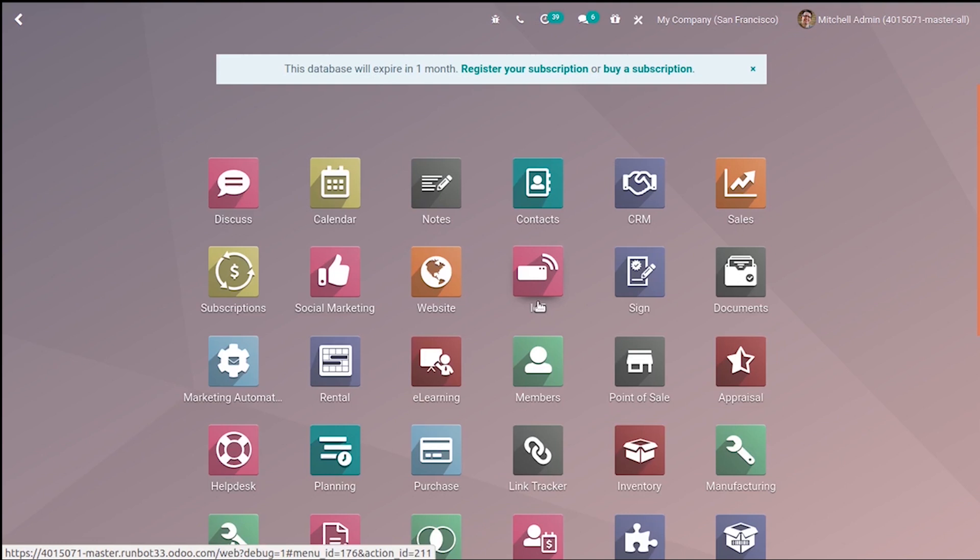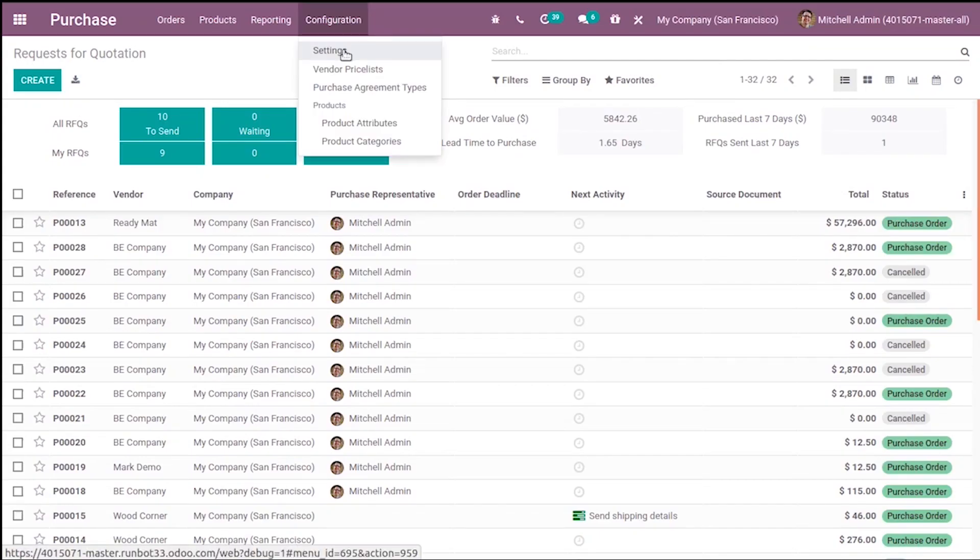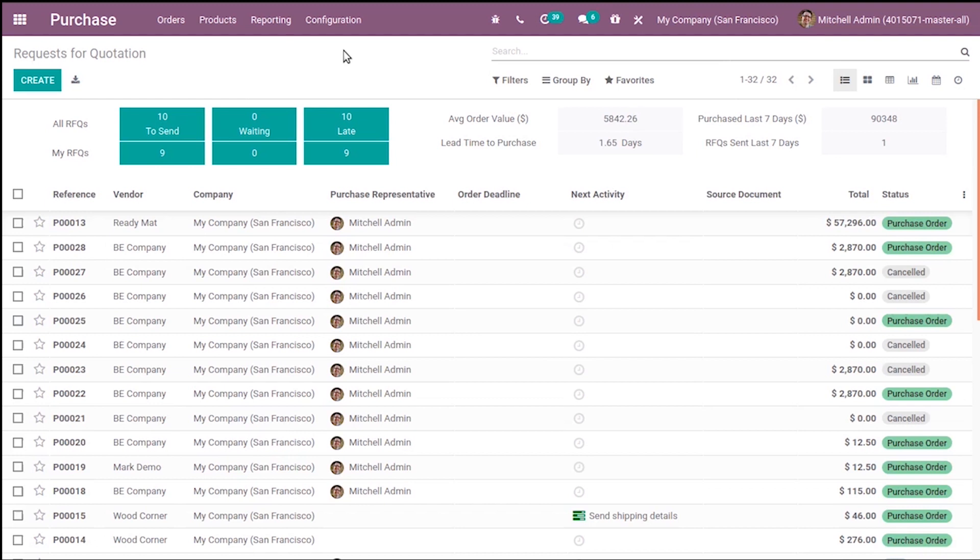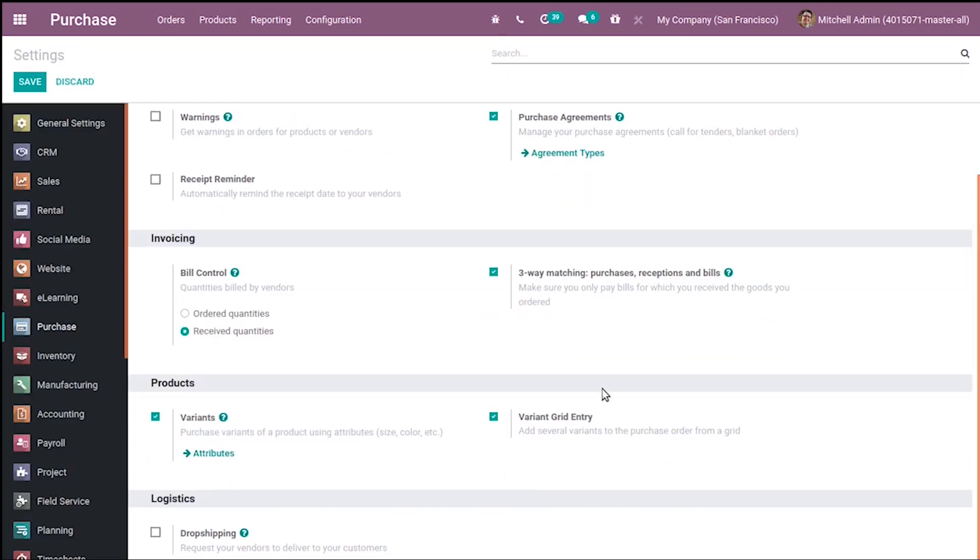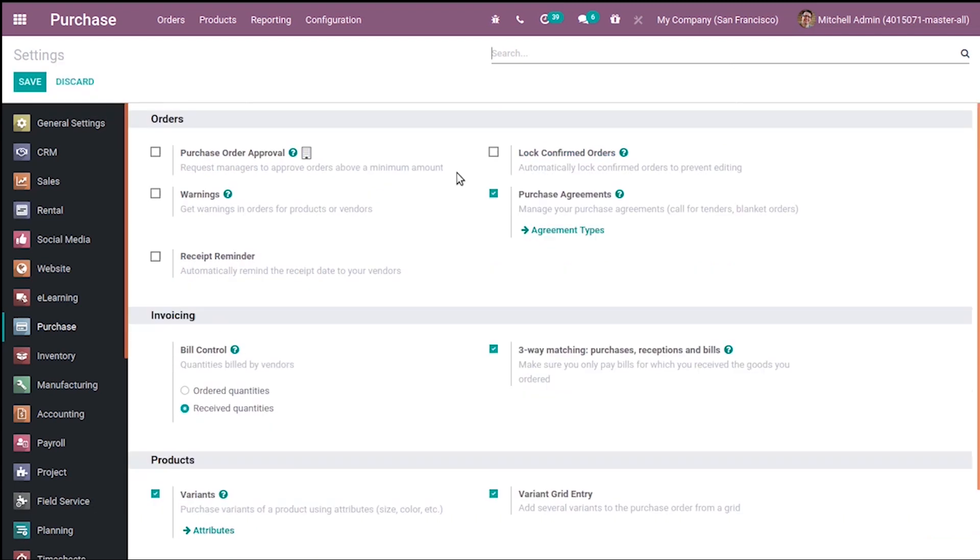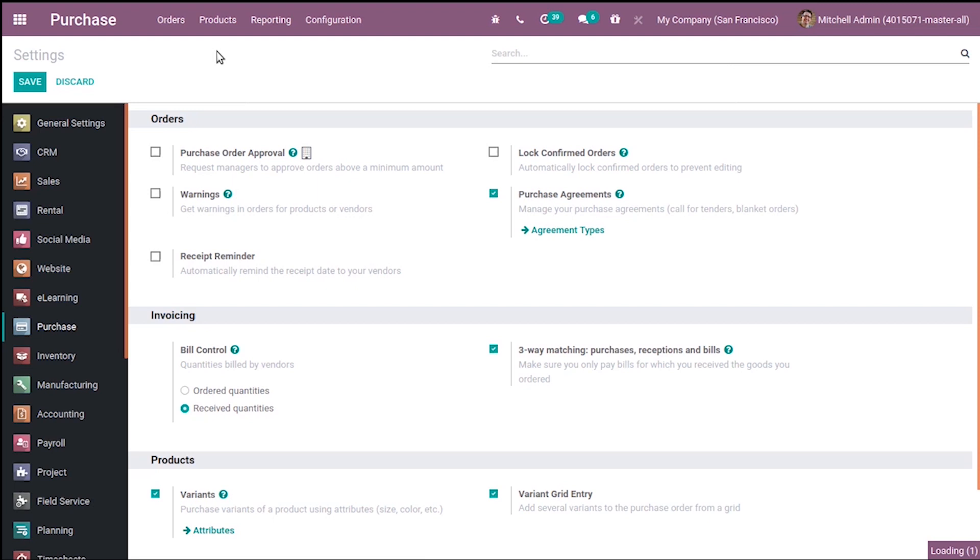Go to Purchase module. Under Configuration Settings, we have to enable dropshipping. Under Logistics, enable dropshipping and save. Once you enable dropshipping for a product...